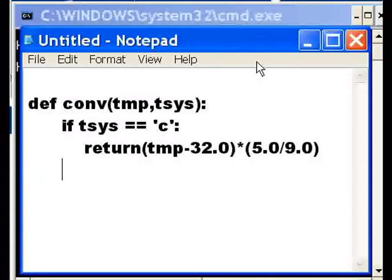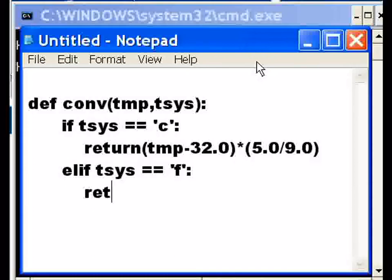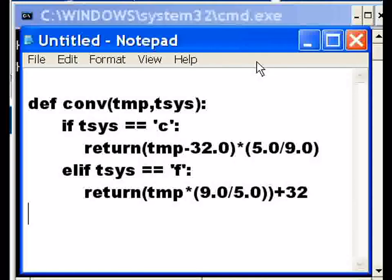Elif, that means else if, if the temperature system equals equals Fahrenheit, then what do I do? Well I return temperature times, then in parentheses 9.0 divided by 5.0, plus 32.